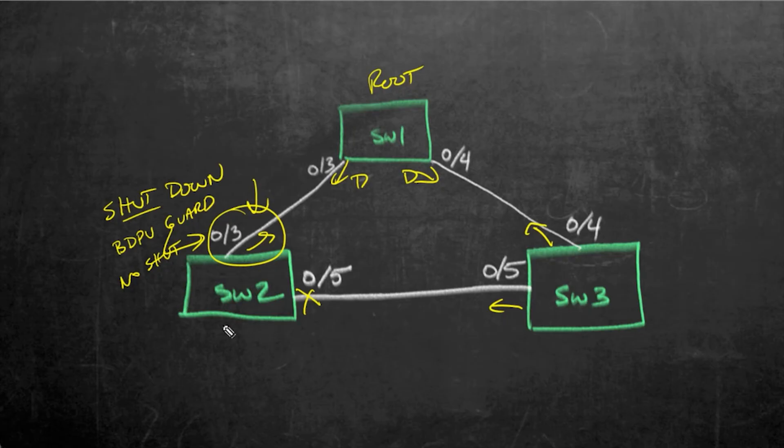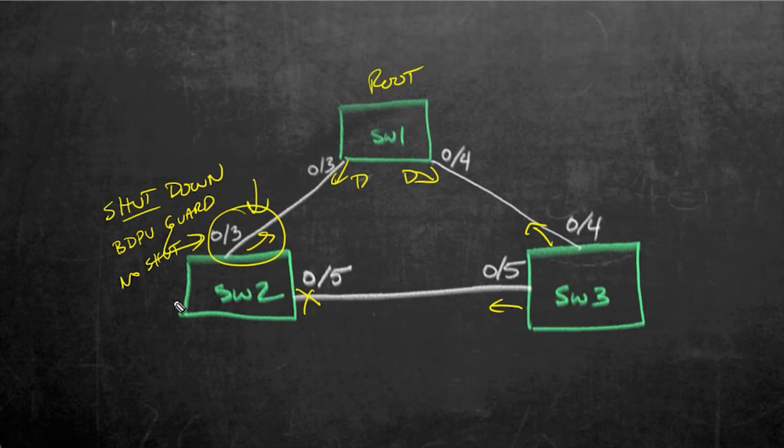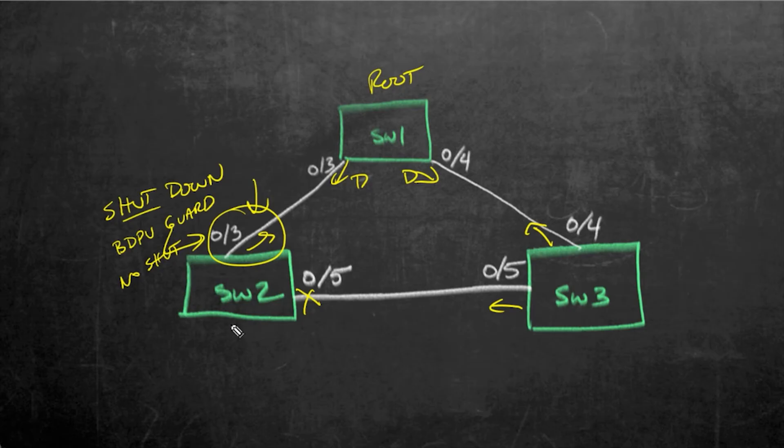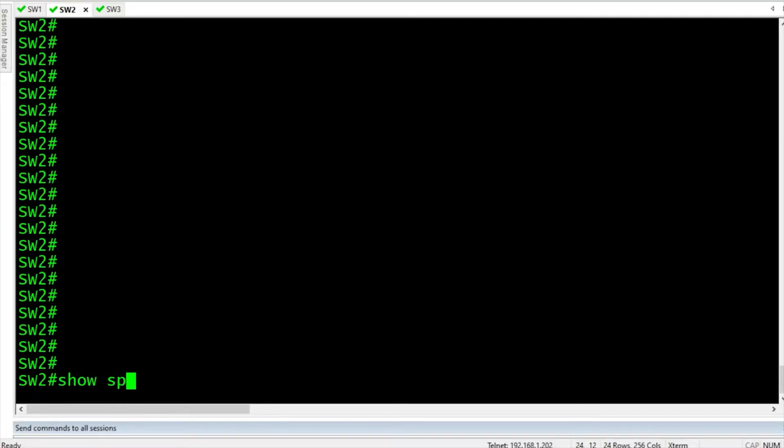So ideally, we'd want to have this in a production environment enabled either specifically on the interfaces or by default on the access ports for any interfaces where we don't expect, like clients and so forth, where we don't expect BPDUs to be coming in.